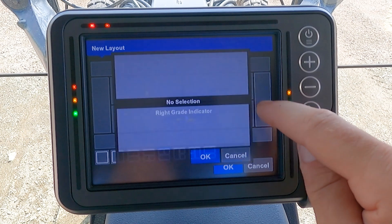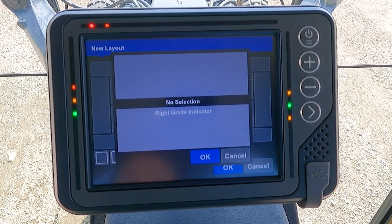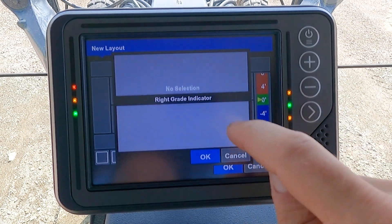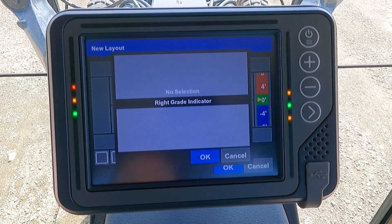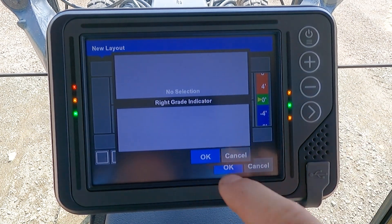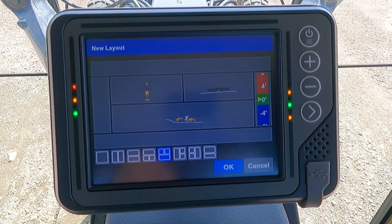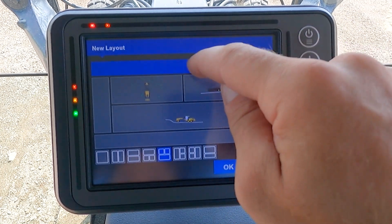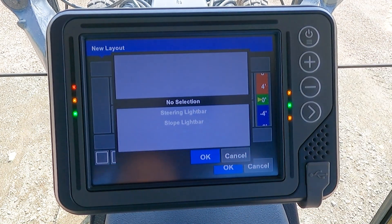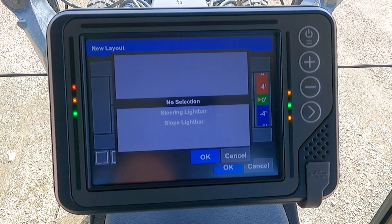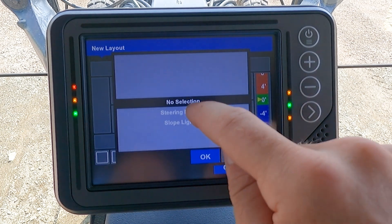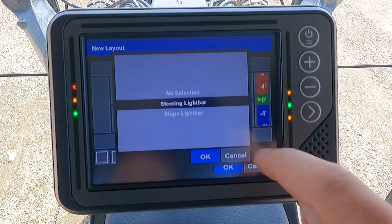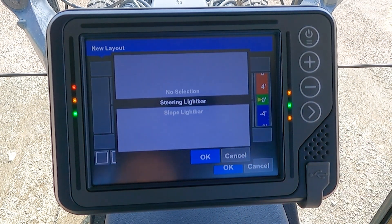You also have the options to add things such as a right grade bar indicator, and then at the top of your screen you can select a steering light bar or slope light bar to display. This can be selected for the top or the bottom of the screen.